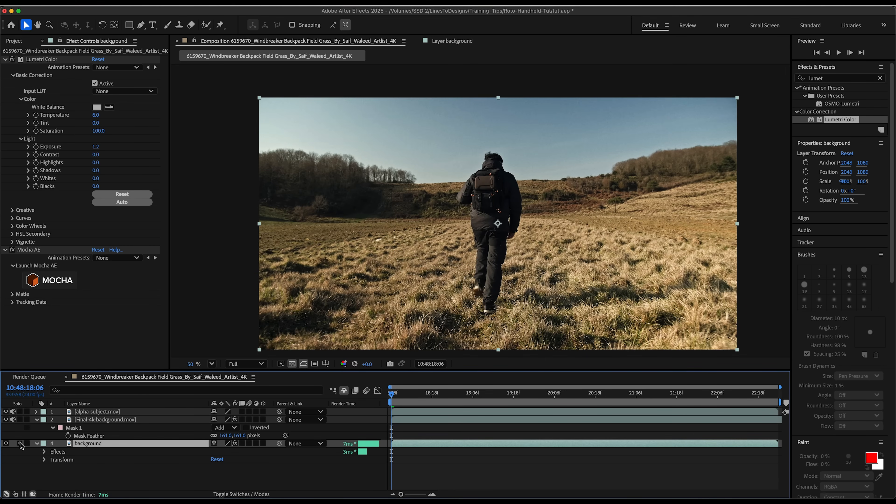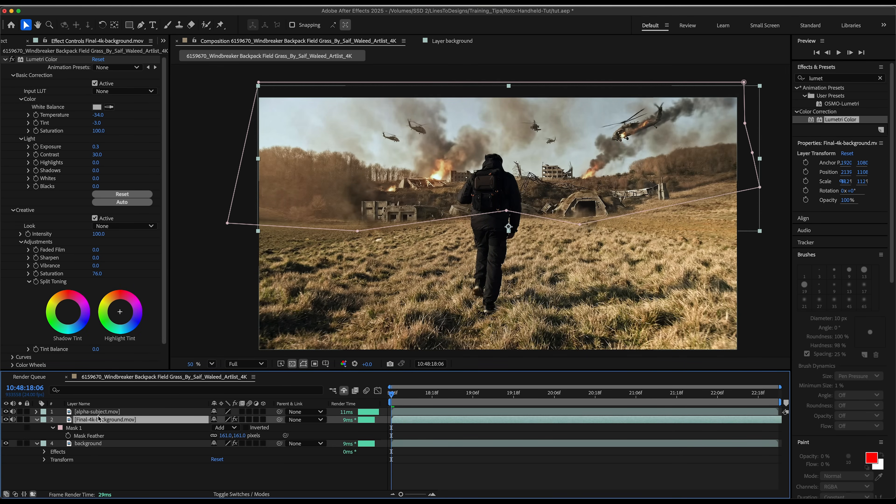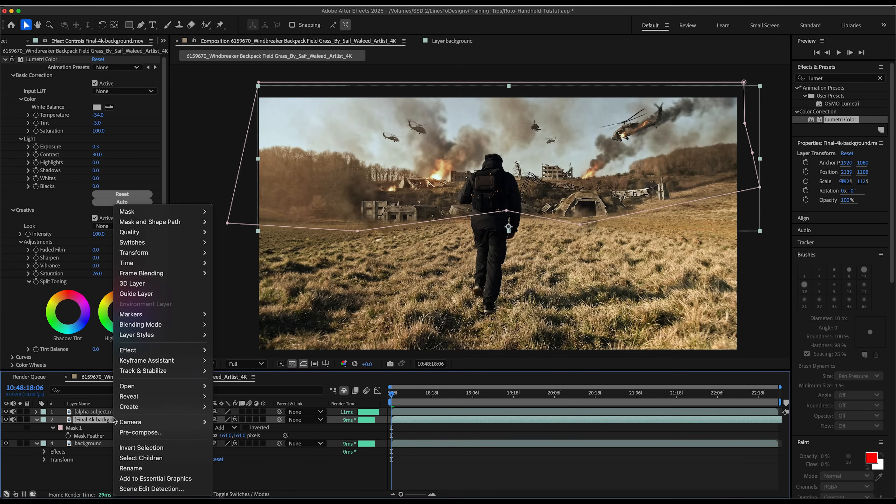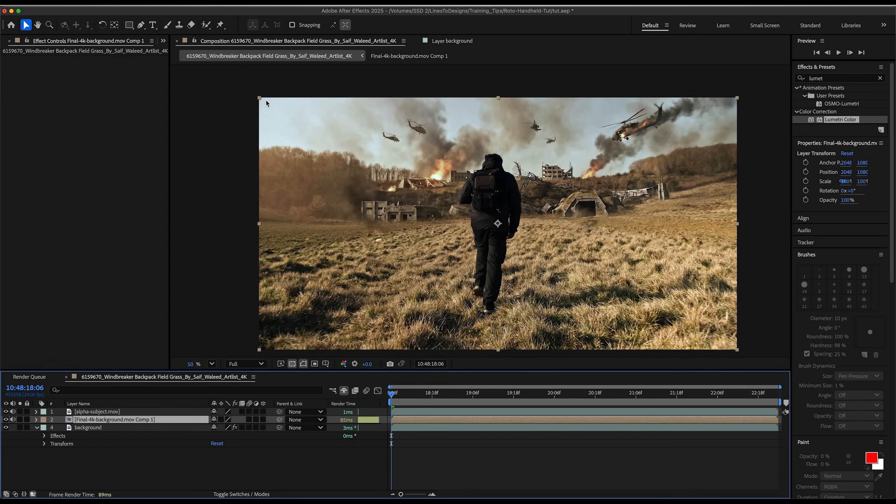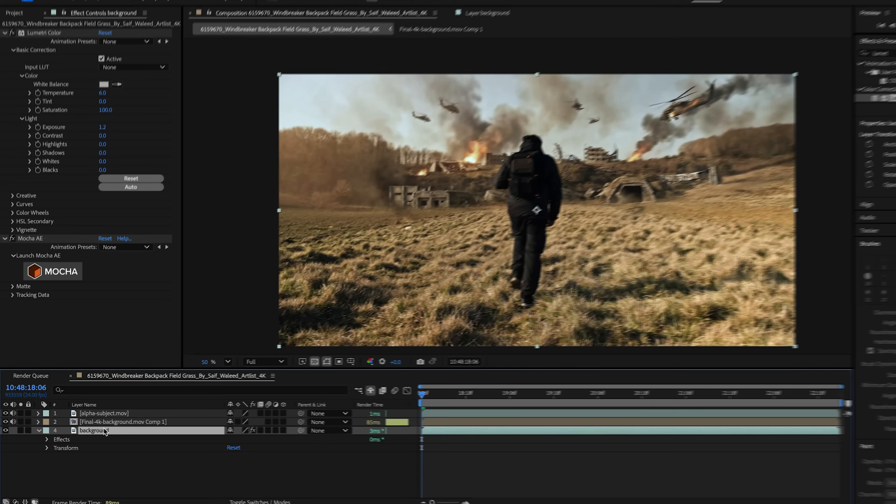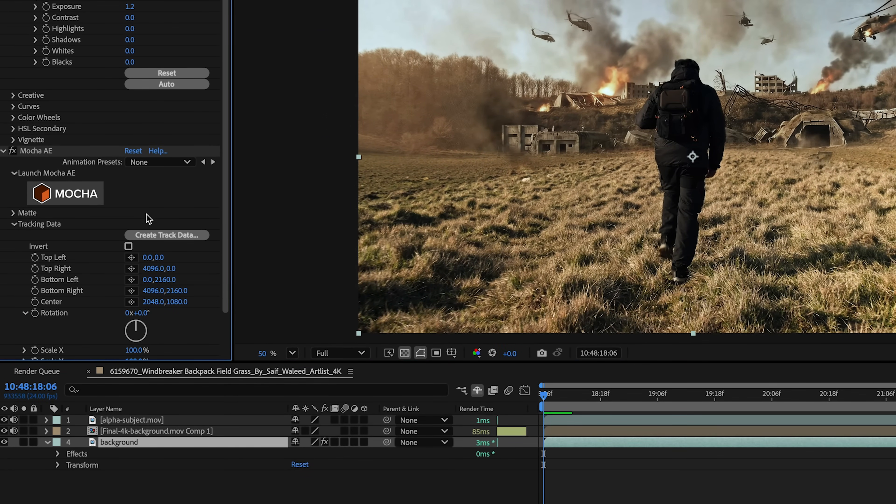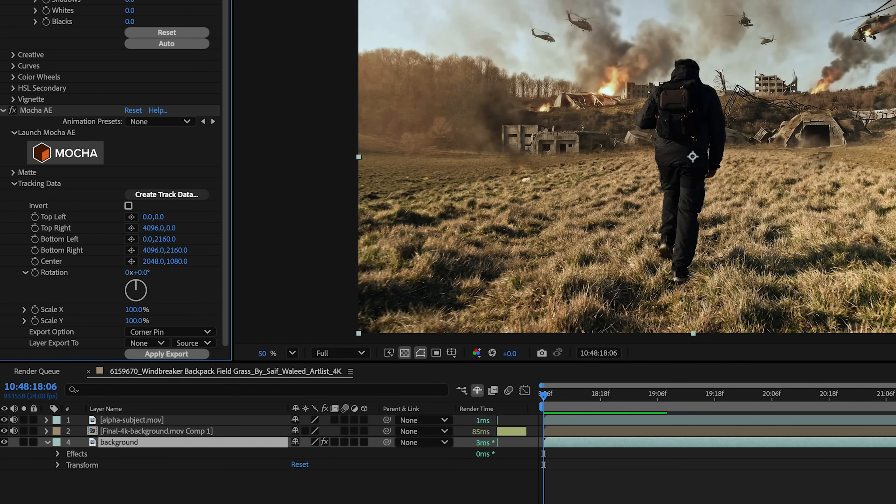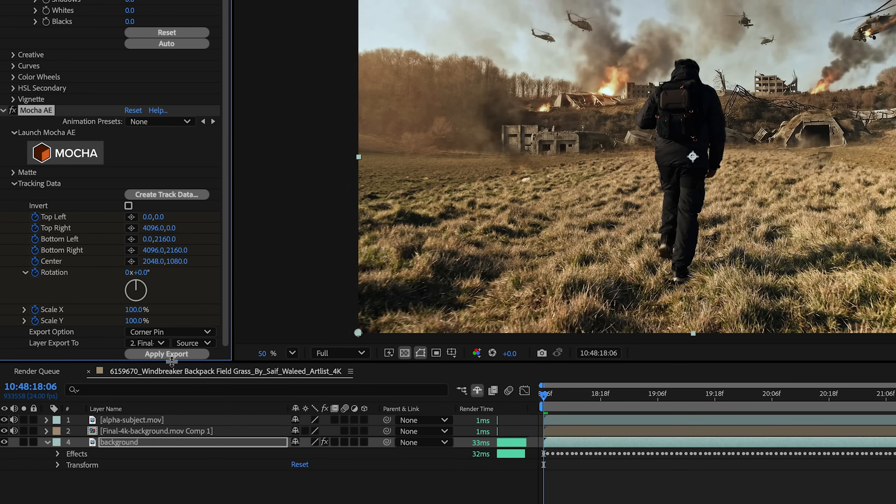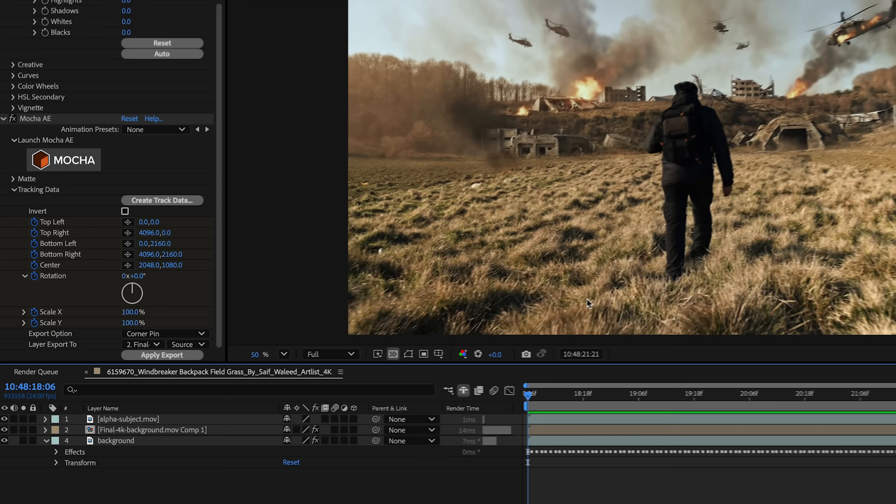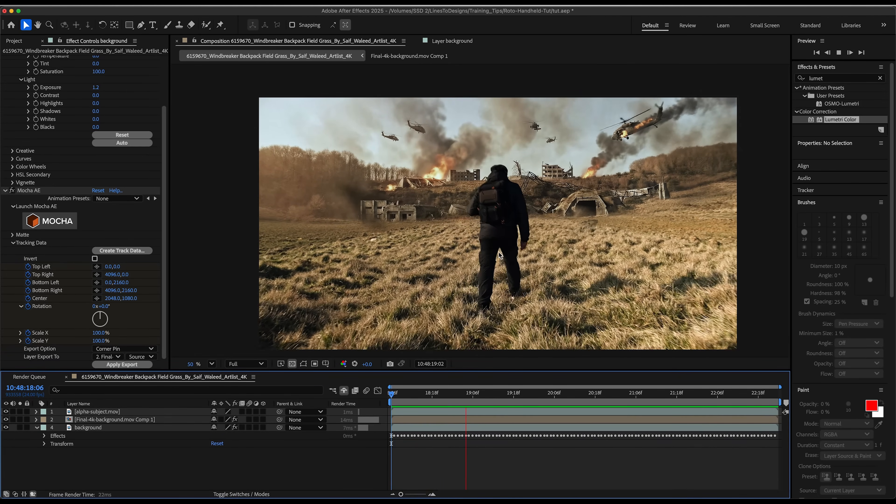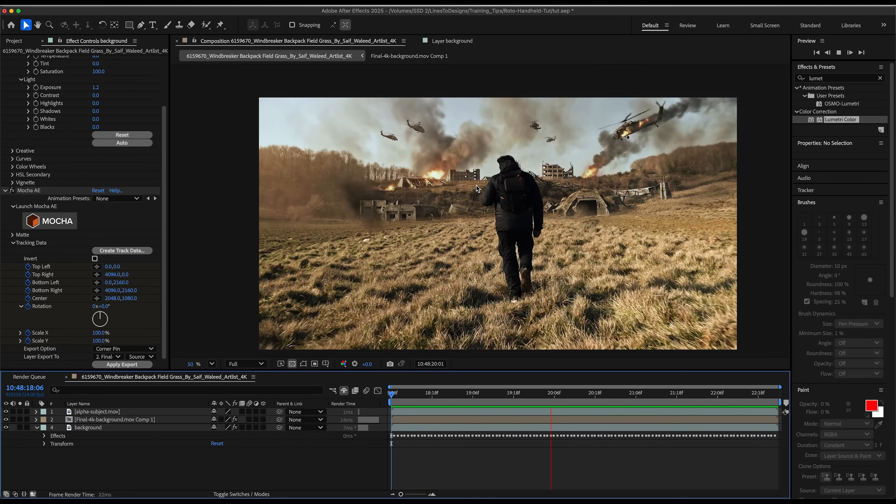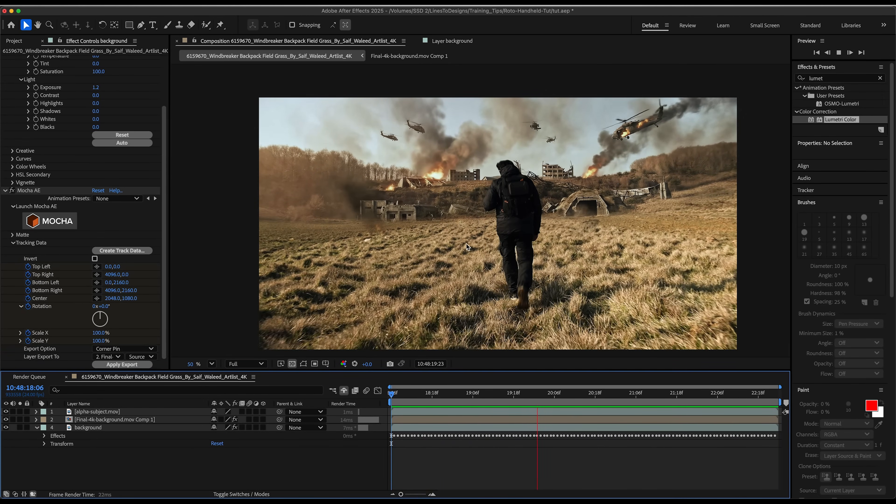I'm going to bring all my other layers back and take my background and pre-compose it, move all attributes into the new composition. So this way, this pre-comp kind of matches the proportions of my clip. I'll go back to my Mocha settings and drop down the tracking data and click on create track data. And under layer export to, I'll select my final 4K background pre-comp and click apply export. And you see the background blends in almost seamlessly with my track. Pretty amazing stuff.